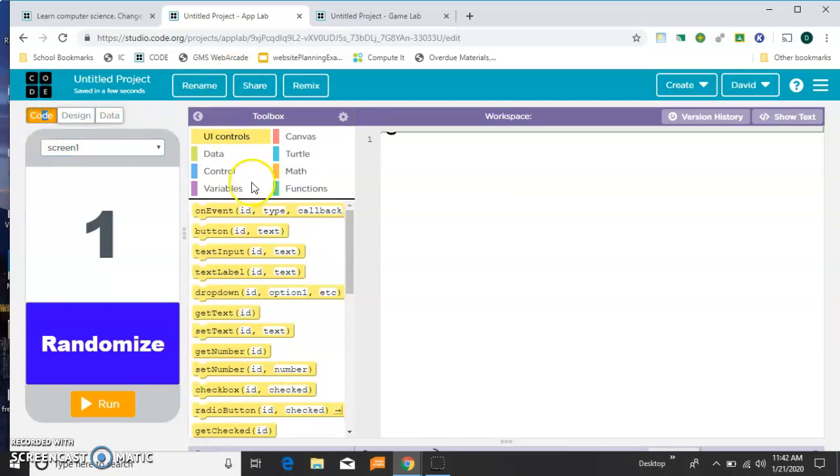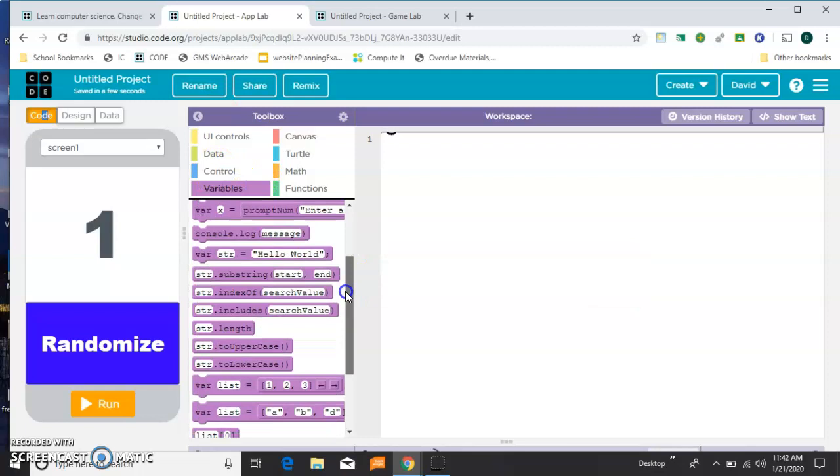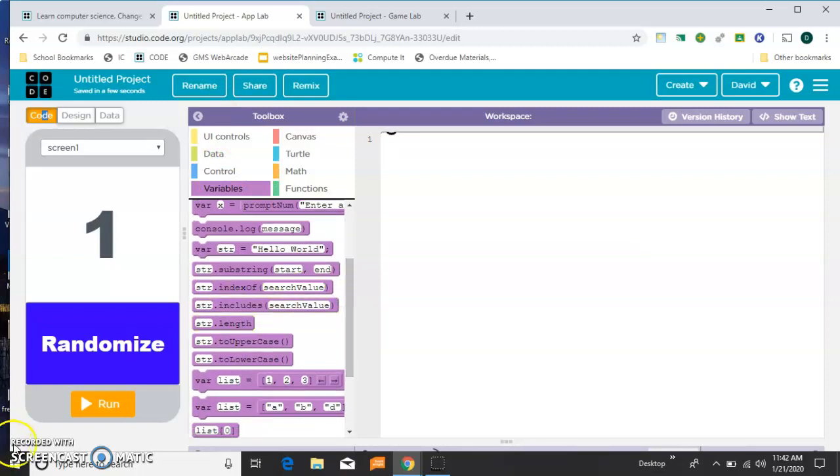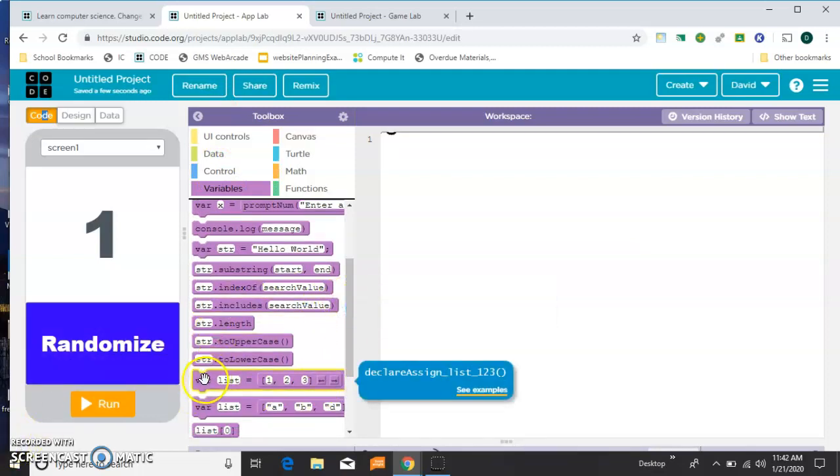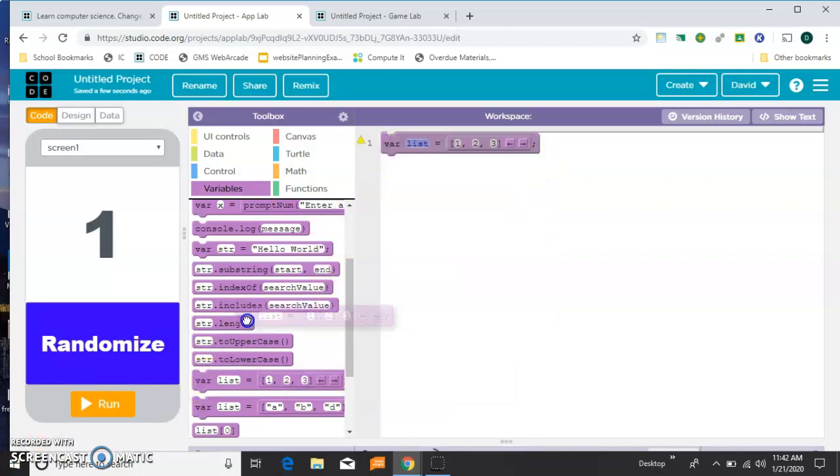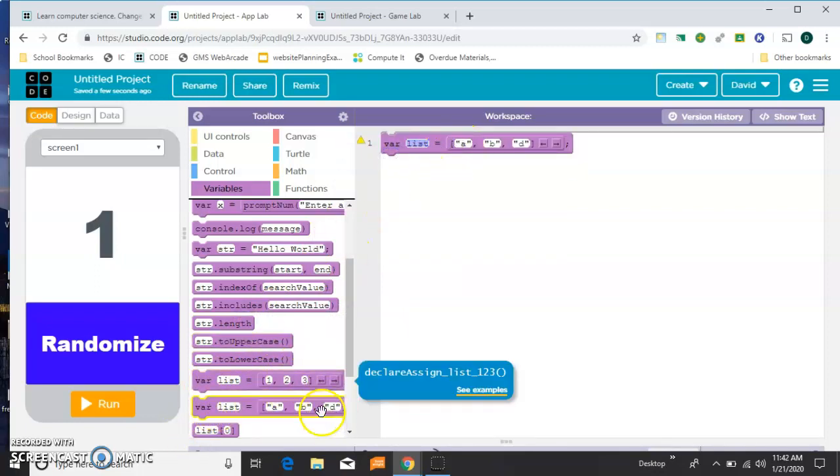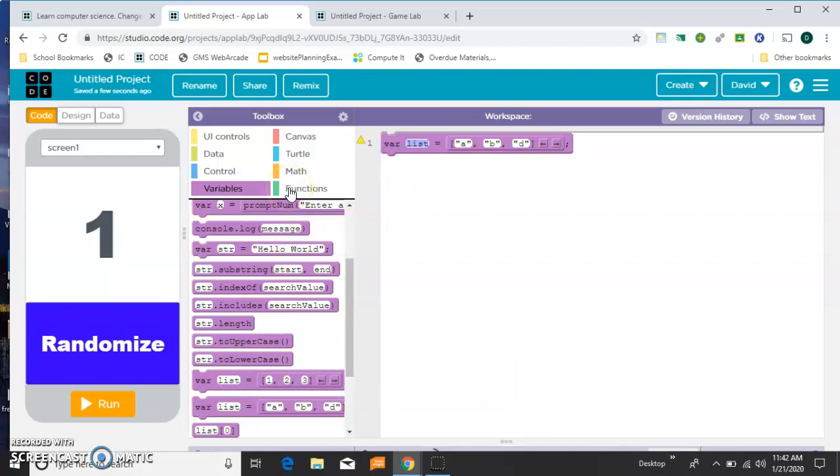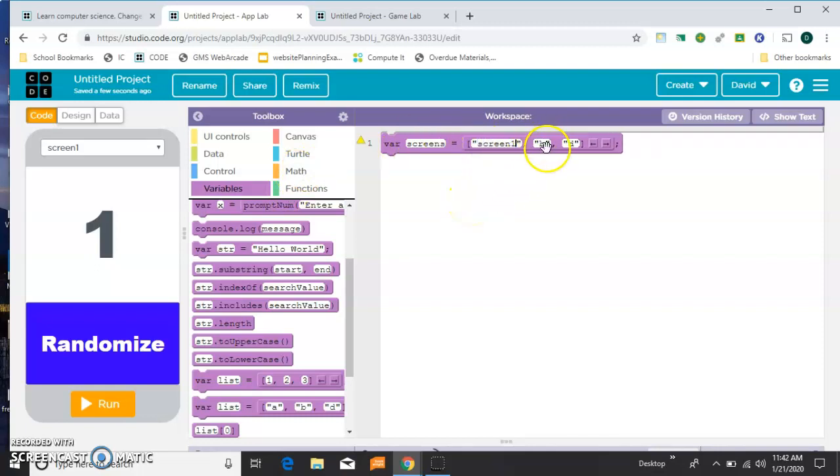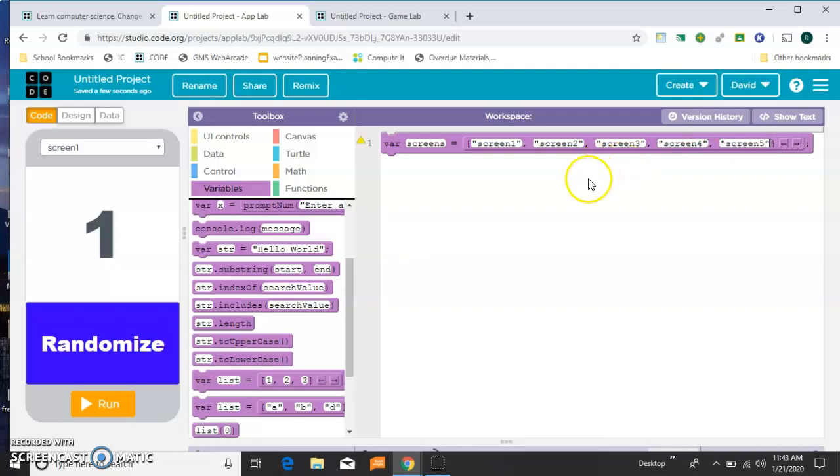The first thing I want to do is create a variable that holds all the names of the screens. I'm going to pull this one that has the quotes. Use the other one for numbers, and this is going to be names. So we're going to call this screens. And the first one is screen 1, all lowercase. And notice when you add extra fields, you have to put the quotes in yourself.